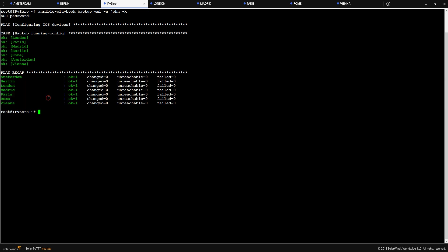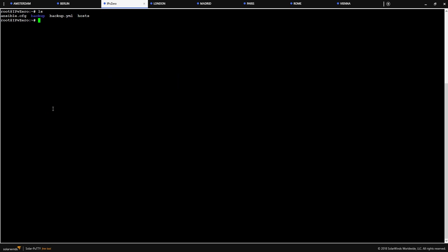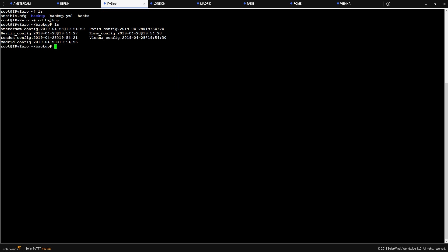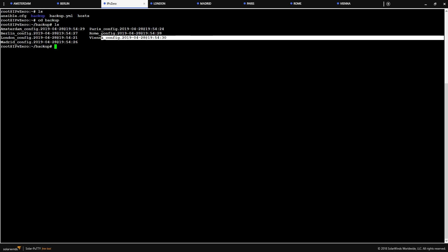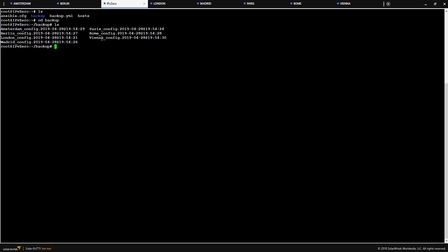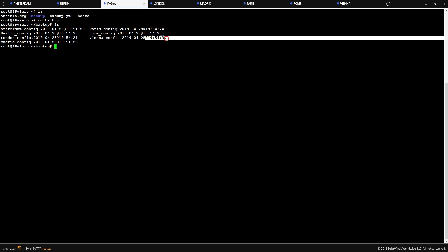So if we now do ls clear, ls. We've now got this directory called backup. And if we change directory into backup and we've done ls again, you see we've now got all these files. And it's appended the name, Vienna, config, and it gives you the date, which is the 28th of April 2019, and the actual time which I have done this.